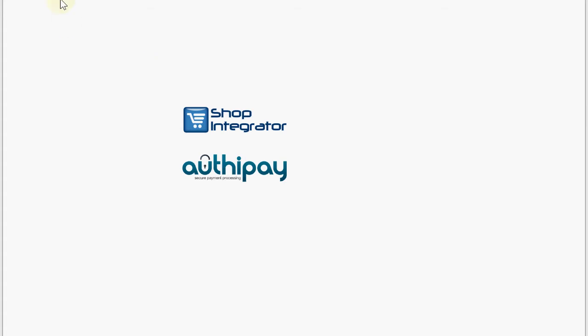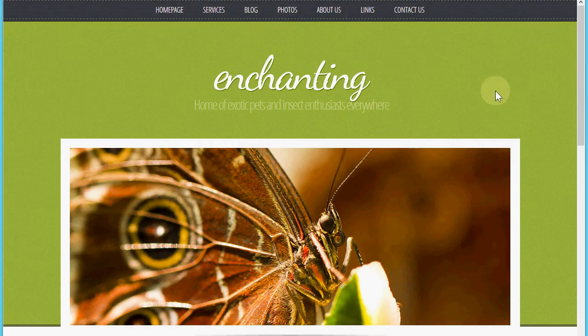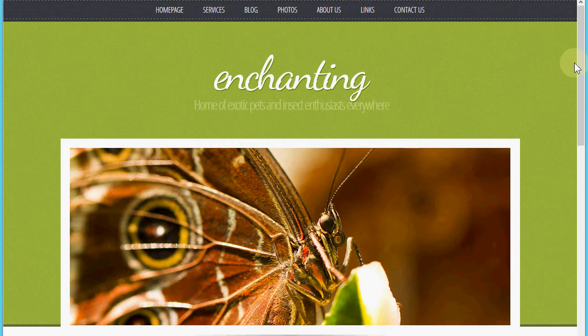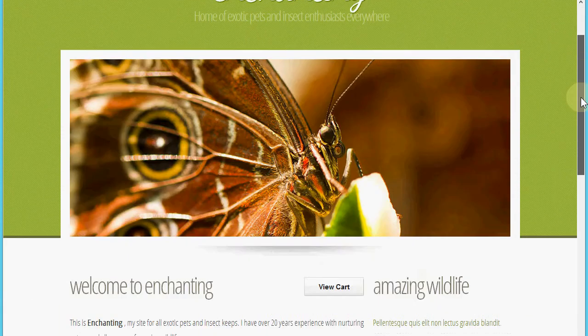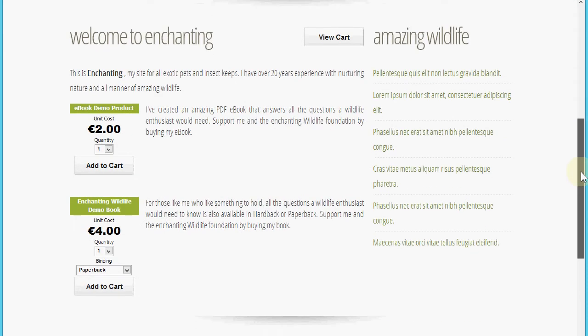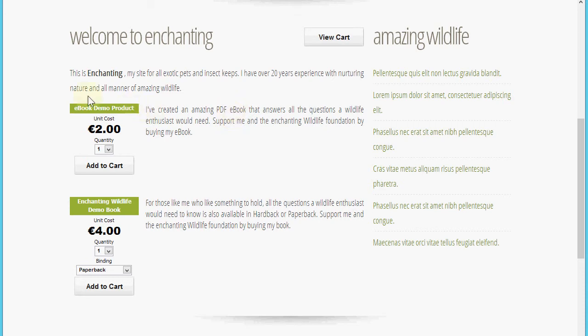To demonstrate this, I have a simple website here for Enchanting Wildlife and this merchant has a few products for sale. I've copied and pasted in this Shop Integrator view cart button and I've copied and pasted in this Shop Integrator e-commerce product add-in.